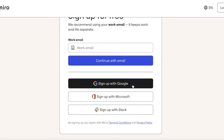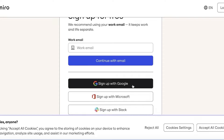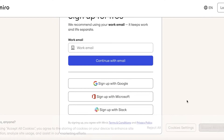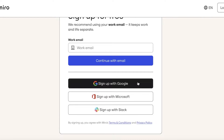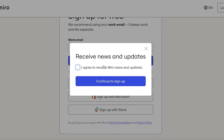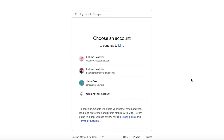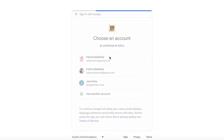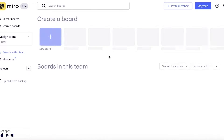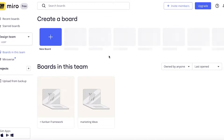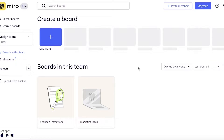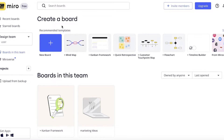I'm just going to proceed with my Google account, accept the terms and conditions, and continue to sign into our Miro account. Now I have signed up to Miro, and on the Miro account you're going to be presented with your dashboard.